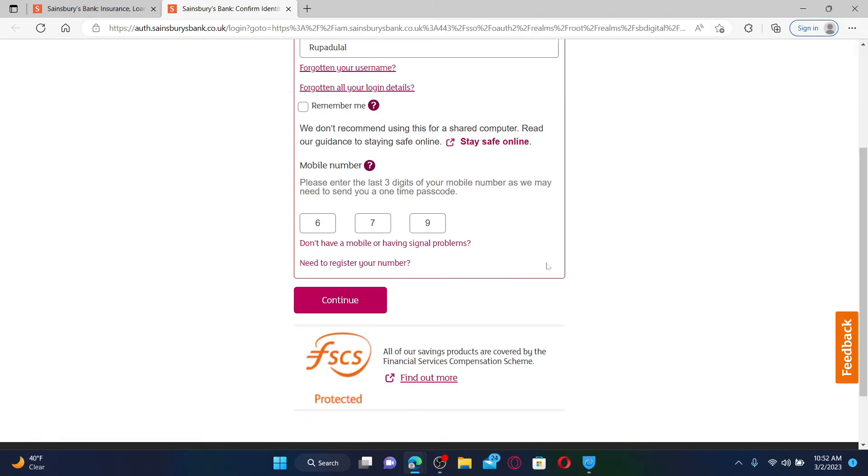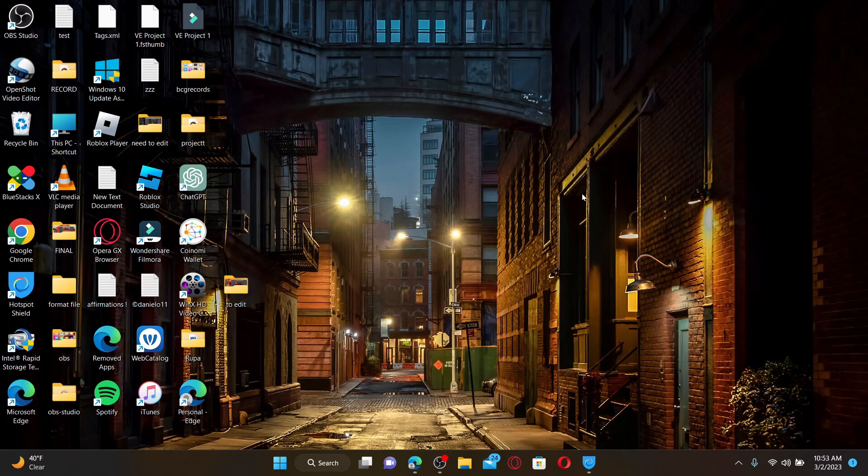On the next page, enter the one-time passcode that you received on your mobile number registered with the account and you'll be able to access your Sainsbury's credit card online.